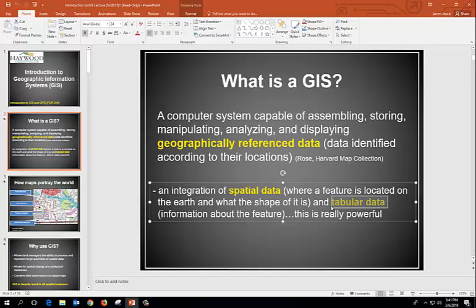The tabular data is the information about the spatial data. That is probably the most powerful part of GIS — being able to not only show things, but to ask questions and answer them. For a road, a question might be: what is the surface material? The answers might be gravel, dirt, asphalt, or concrete. For a forest stand you might ask: what's the age of that stand, what's the species? That allows us to build database information on our spatial data.